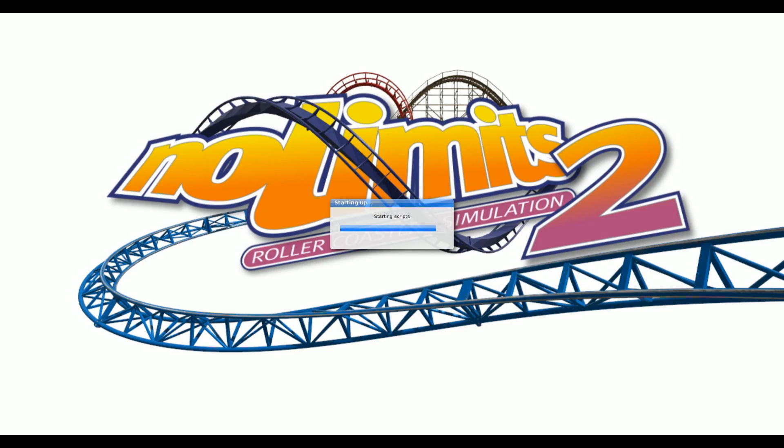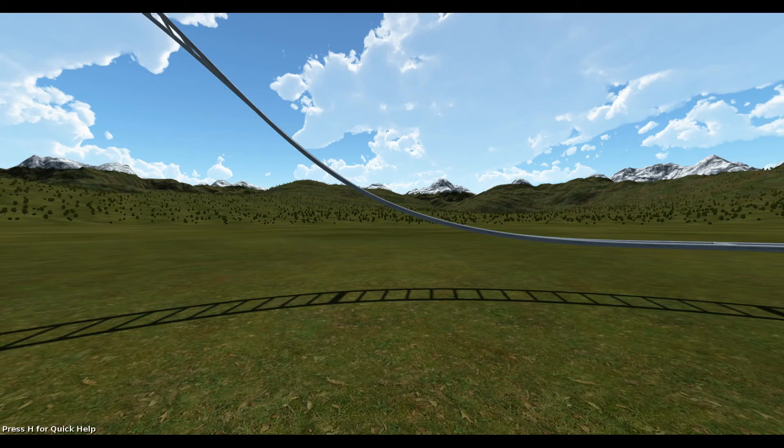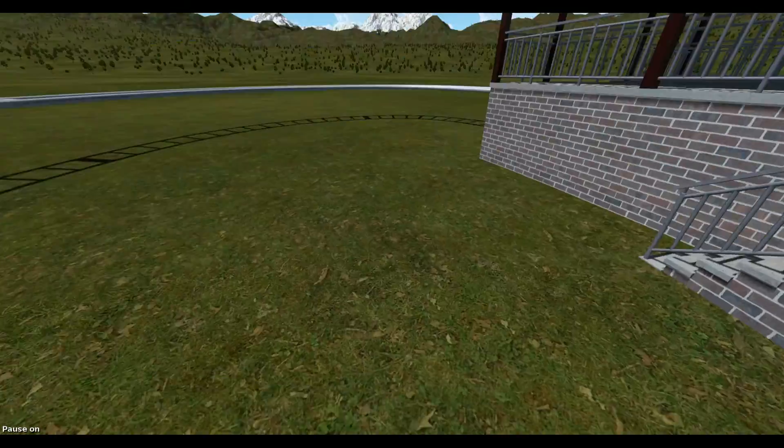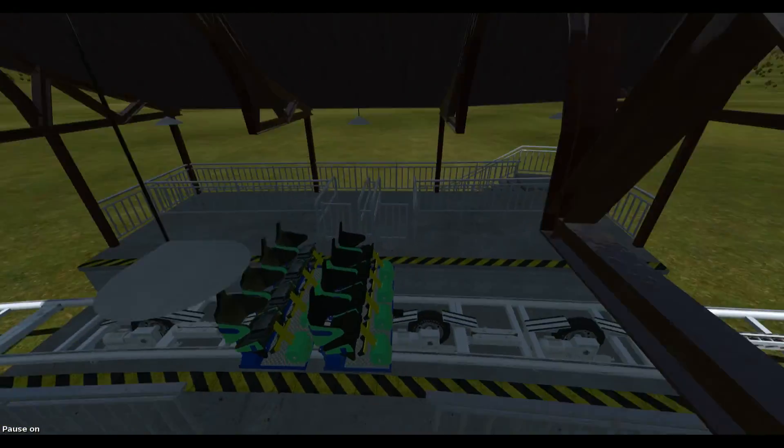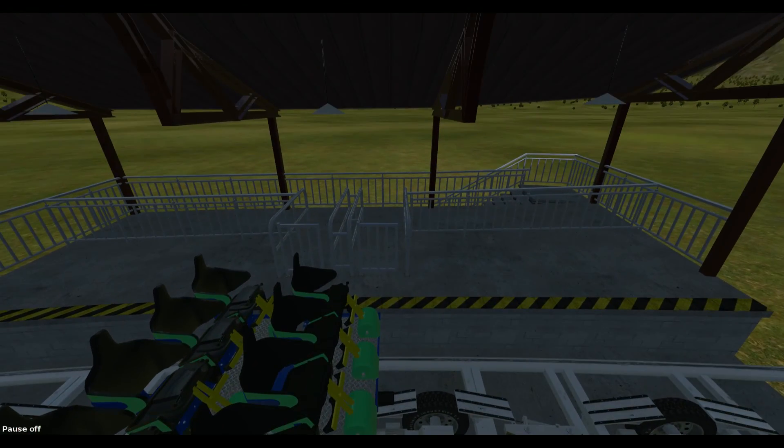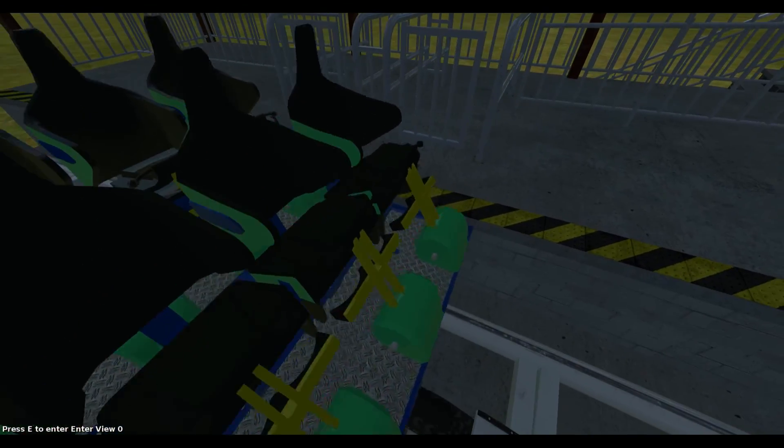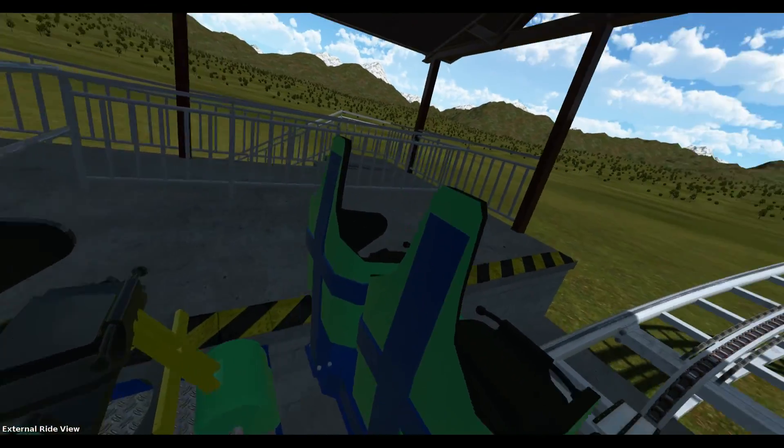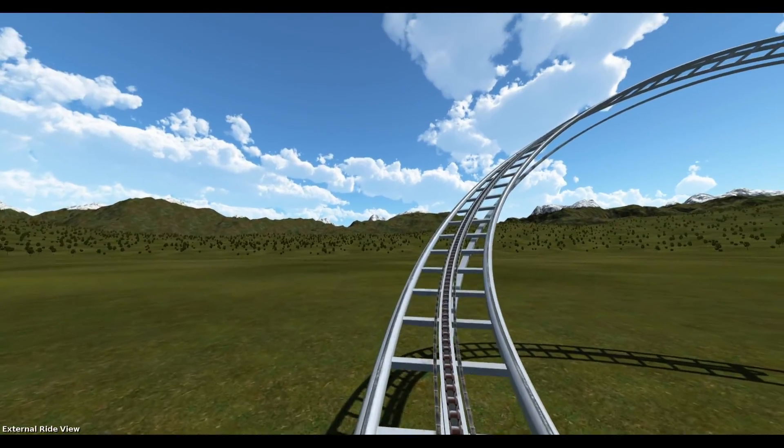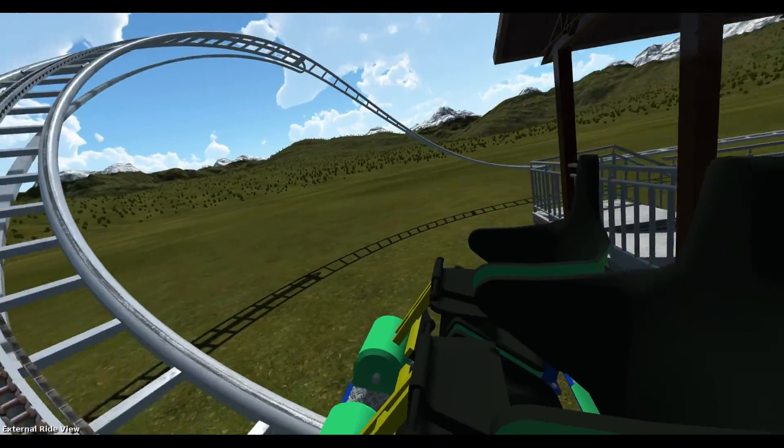Once you've done this, the coaster train should be in the game. And it is. To ride the coaster train, just simply walk up to it and press E. And I'll put you in the seat.